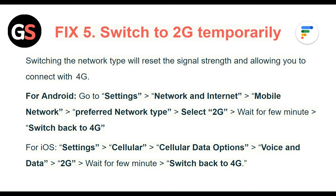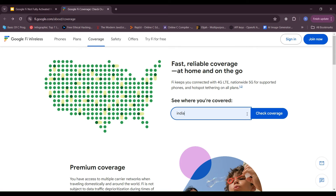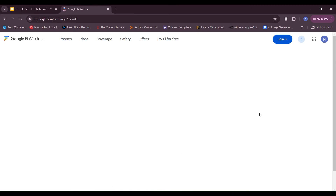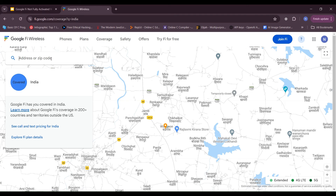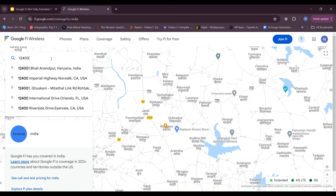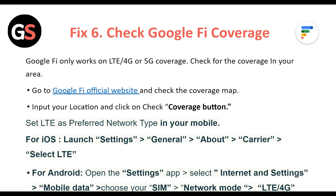For iOS, go to Settings then Cellular then Cellular Data Options then Voice & Data, select 2G, wait a few minutes and switch back to 4G. Fix 6: Check Google Fi coverage. Google Fi only works on LTE/4G or 5G coverage. Check for coverage in your area by going to the Google Fi official website and checking the coverage map. Input your location and click the Check Coverage button.